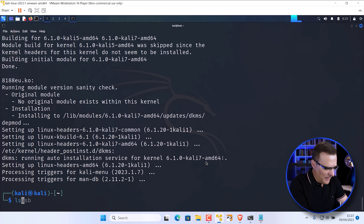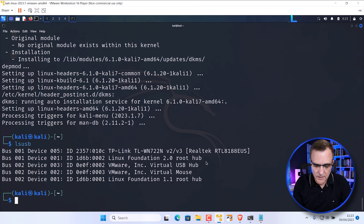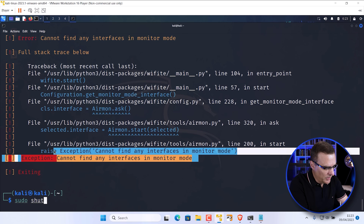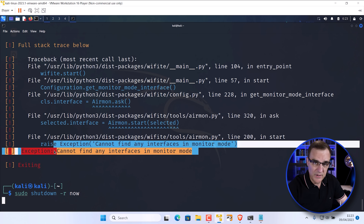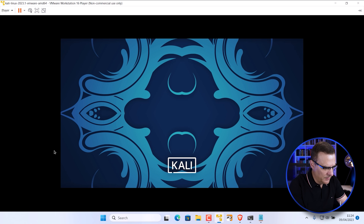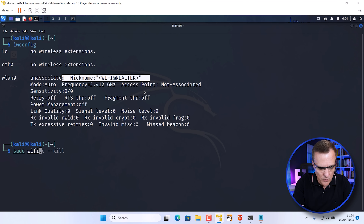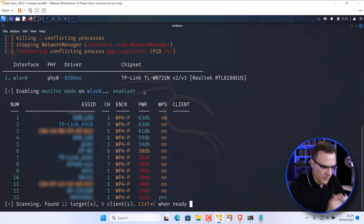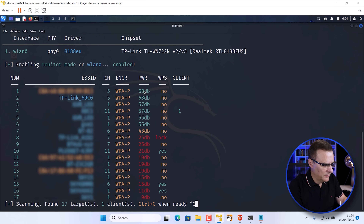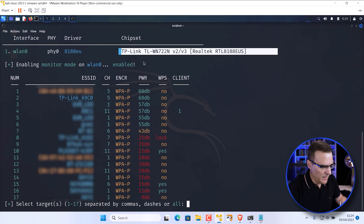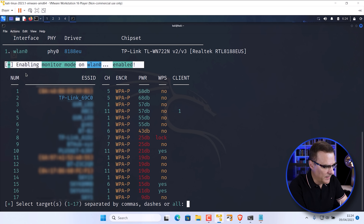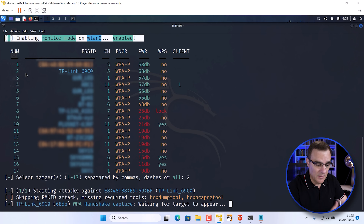After the install completes, LSUSB still shows the Realtek TP-Link V2/V3 adapter. Running wifite shows the same problem, so I'll run sudo shutdown -r now to reboot Kali Linux. After logging back in and opening a terminal, iwconfig confirms the Realtek adapter. Running sudo wifite --kill — notice the version two or version three adapter has now been put into monitor mode, and I can see various Wi-Fi networks. I've shown you how to install the correct drivers for a version two or version three TP-Link network adapter.